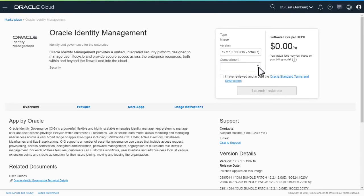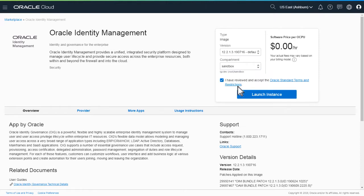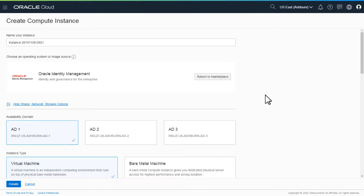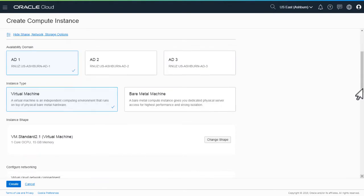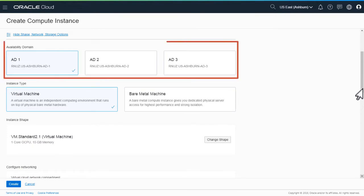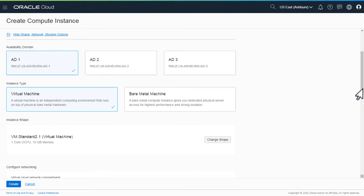Select the compartment to which the Oracle Identity Governance application should be deployed and launch the instance. Provide a unique name to the Oracle Cloud Infrastructure instance. Then select the availability domain to deploy the application to.